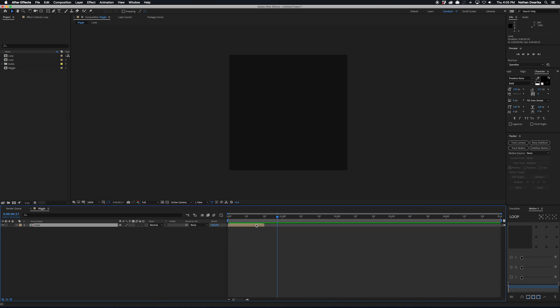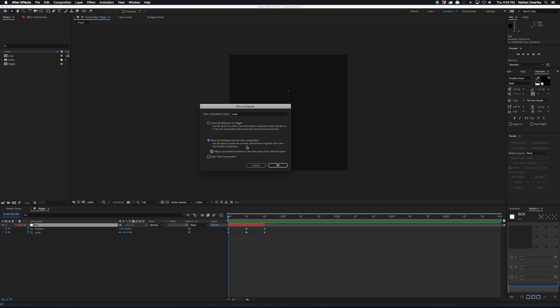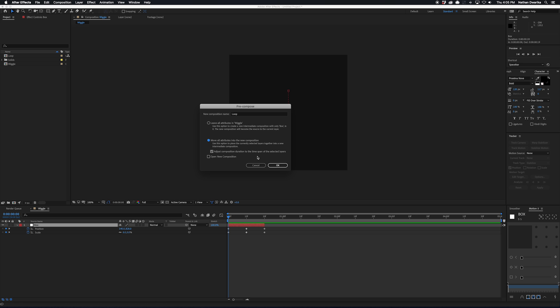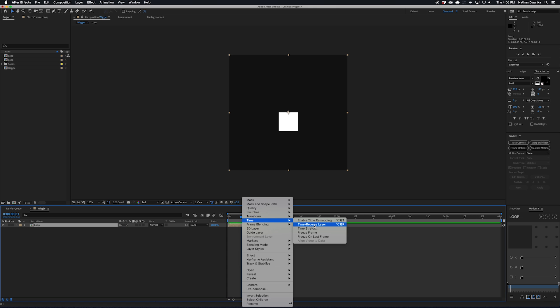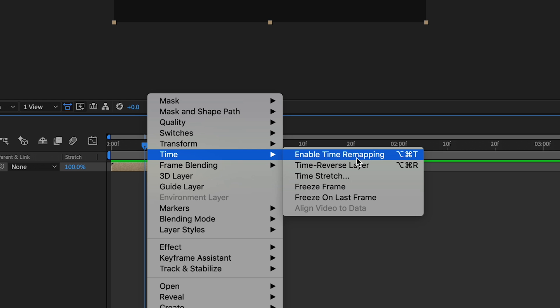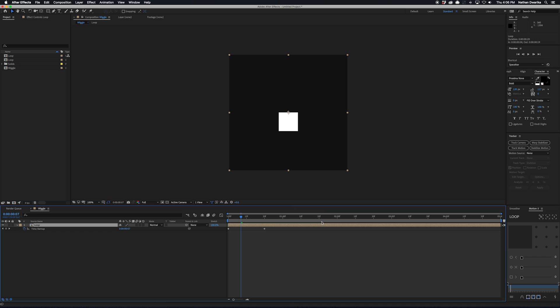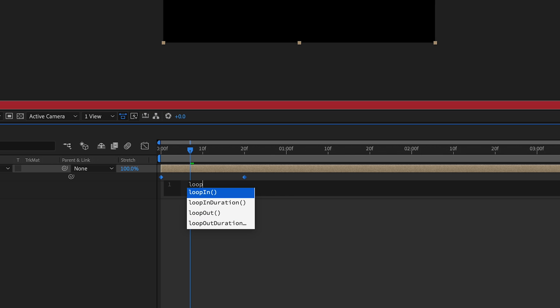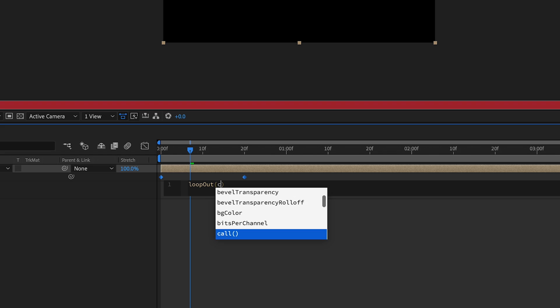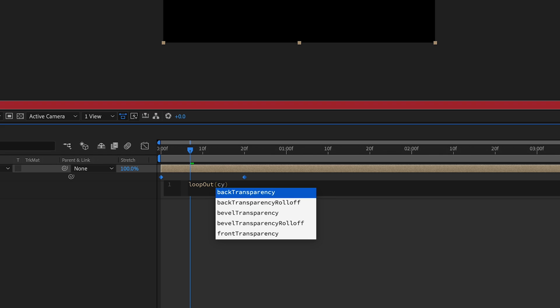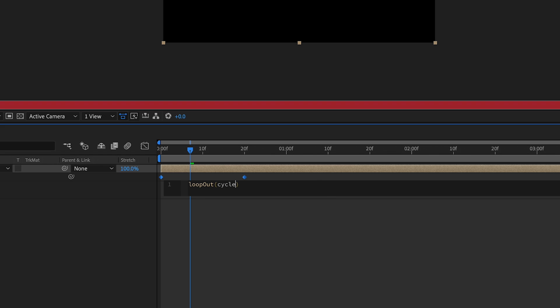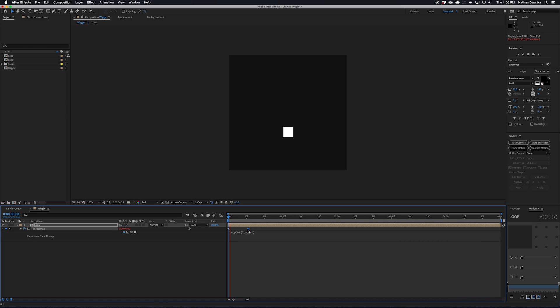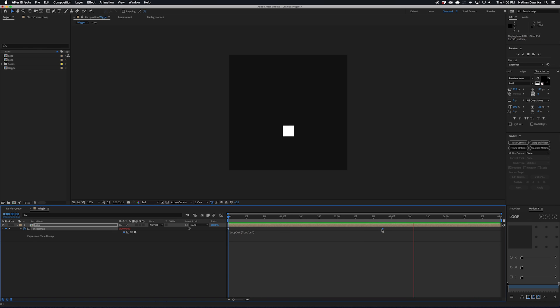Instead of doing all of that, what we can do is select an animation we like and then pre-comp the layer, making sure to move all the attributes to a new composition. Then we can click enable time remap. Once that's up, we can alt-click the stopwatch next to time remap and apply one of my favorite expressions: the loop out expression. The loop out expression will loop the animation based on the out point. So if we actually want this to loop out either faster or slower, all we have to do is move this one keyframe at the end either closer or at the end of the time remapping. This is much simpler, right?